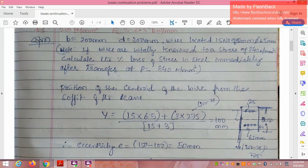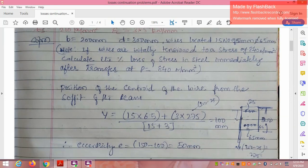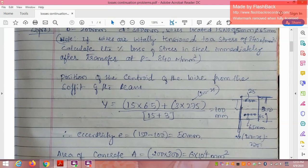Since we have wires at both the top and the bottom, we need to find the centroid of the wire group. The centroid y is calculated as: y = (15 × 65 + 3 × 275) / (15 + 3), where 275 = 300 − 25, which is the distance of the top wires from the bottom. So 15 bottom wires and 3 top wires — we are measuring from the bottom.